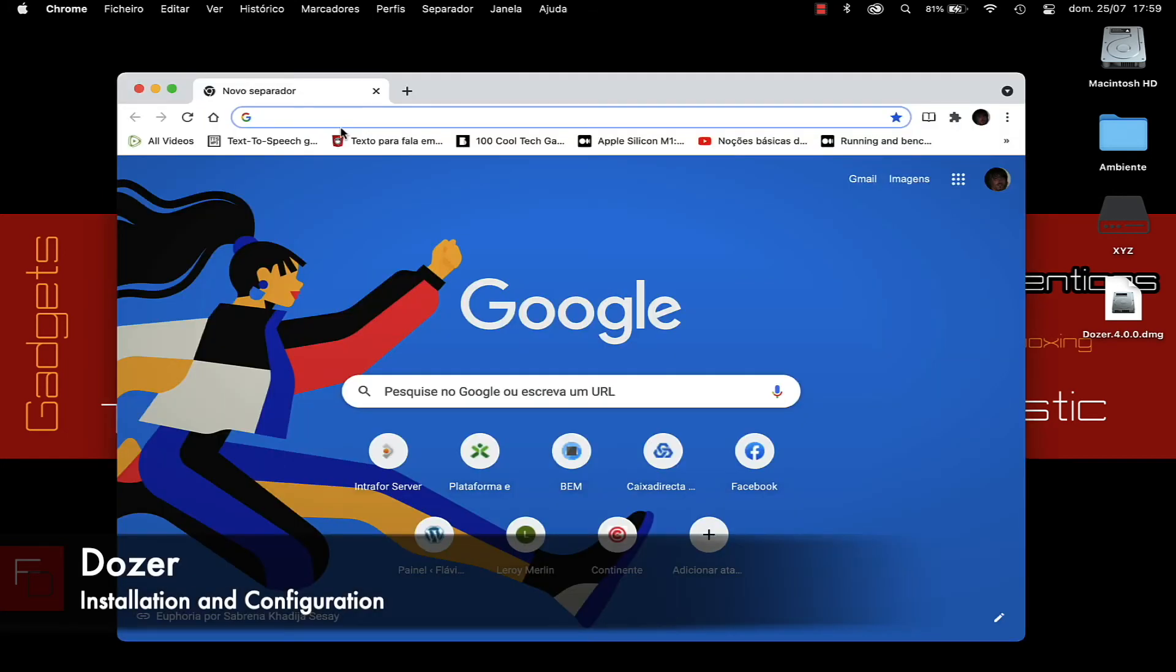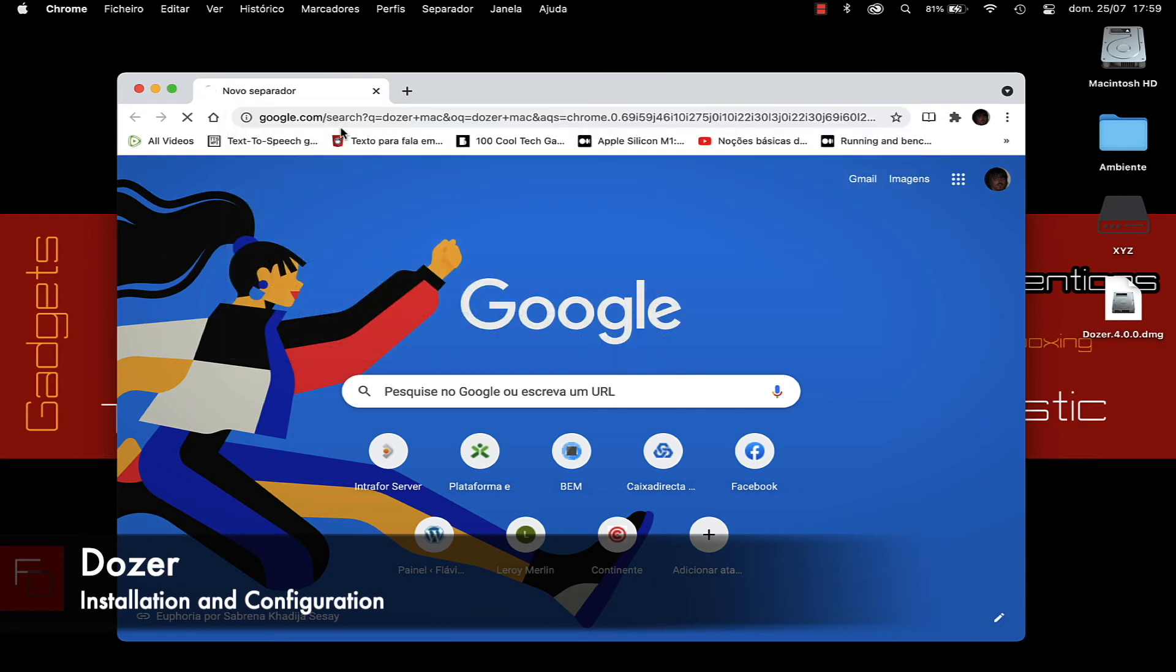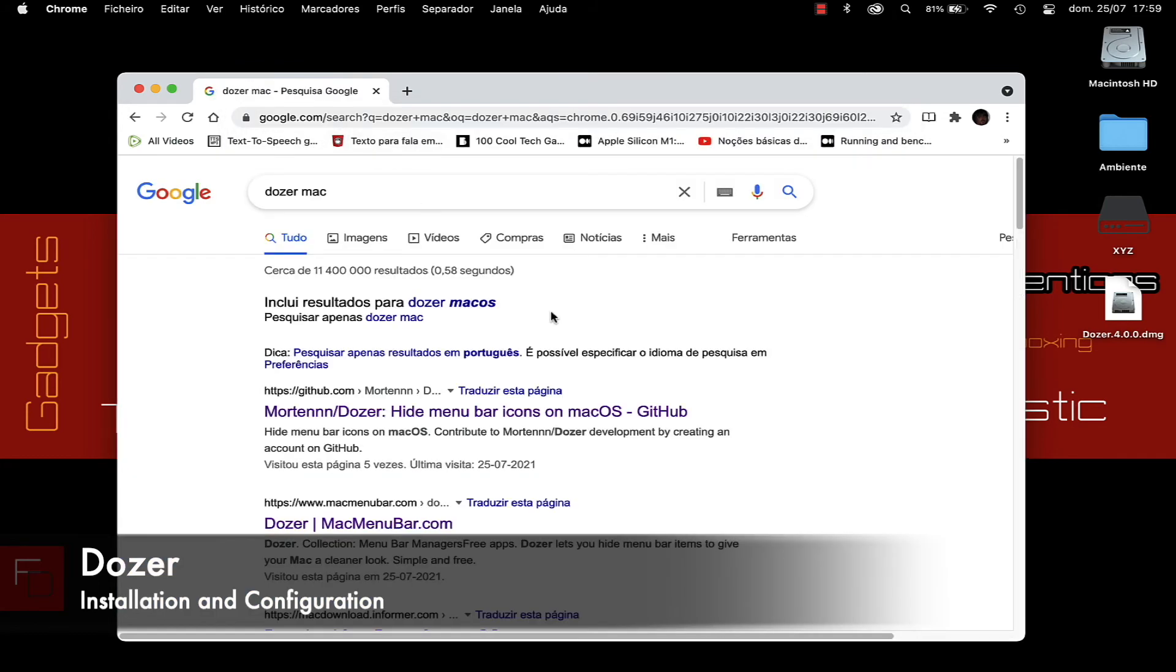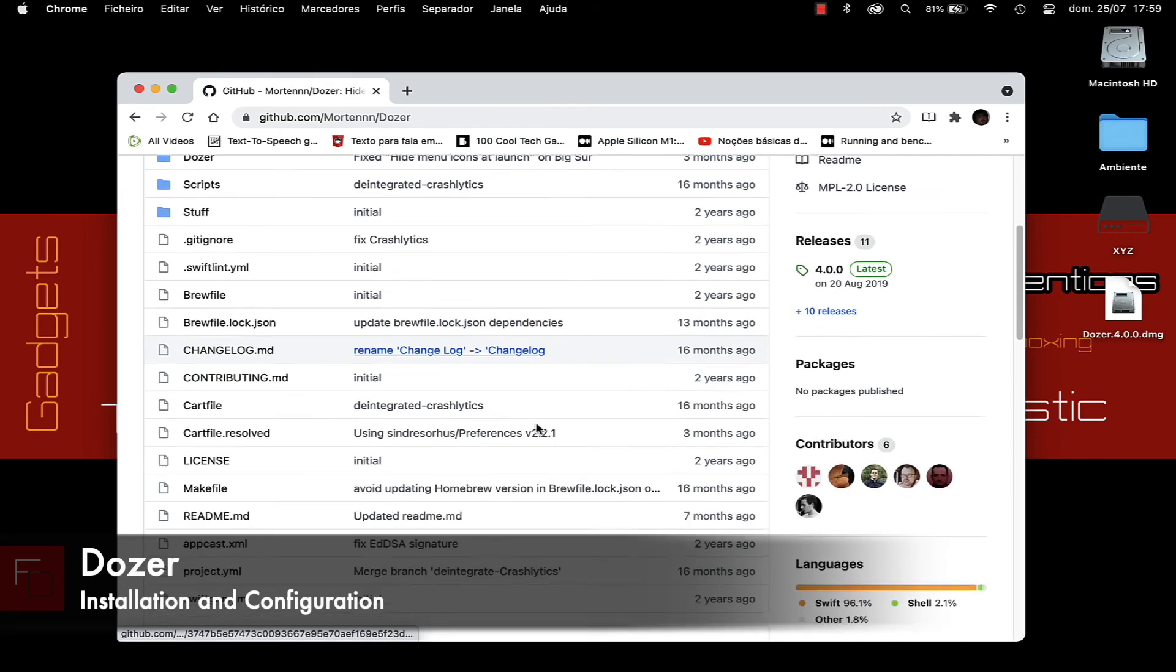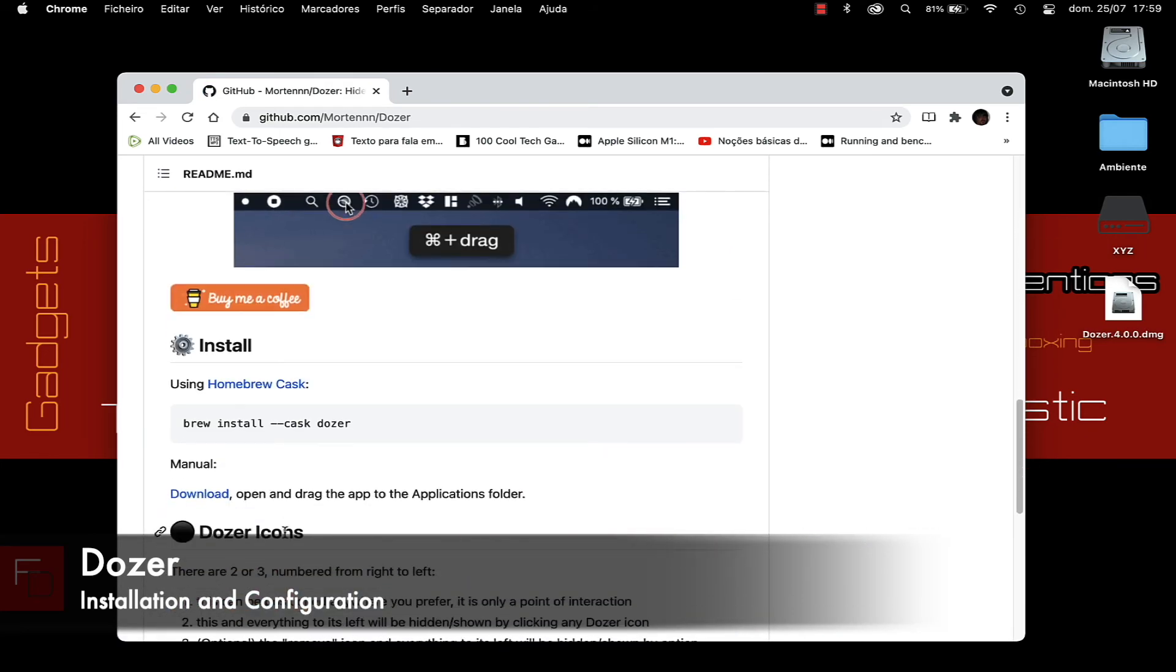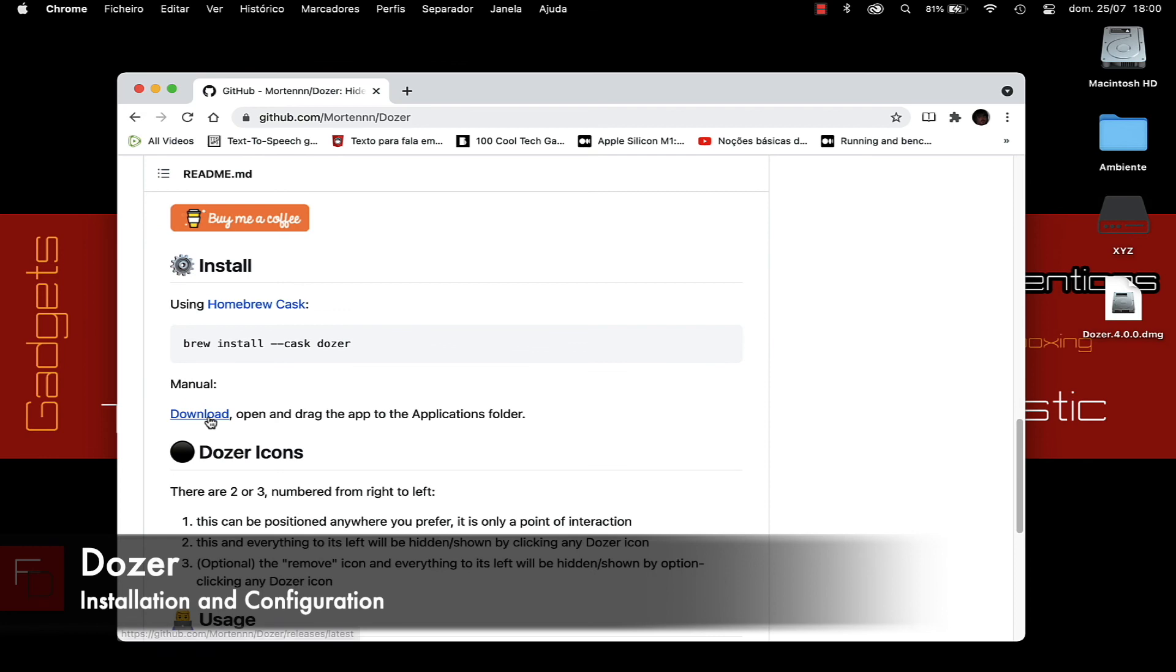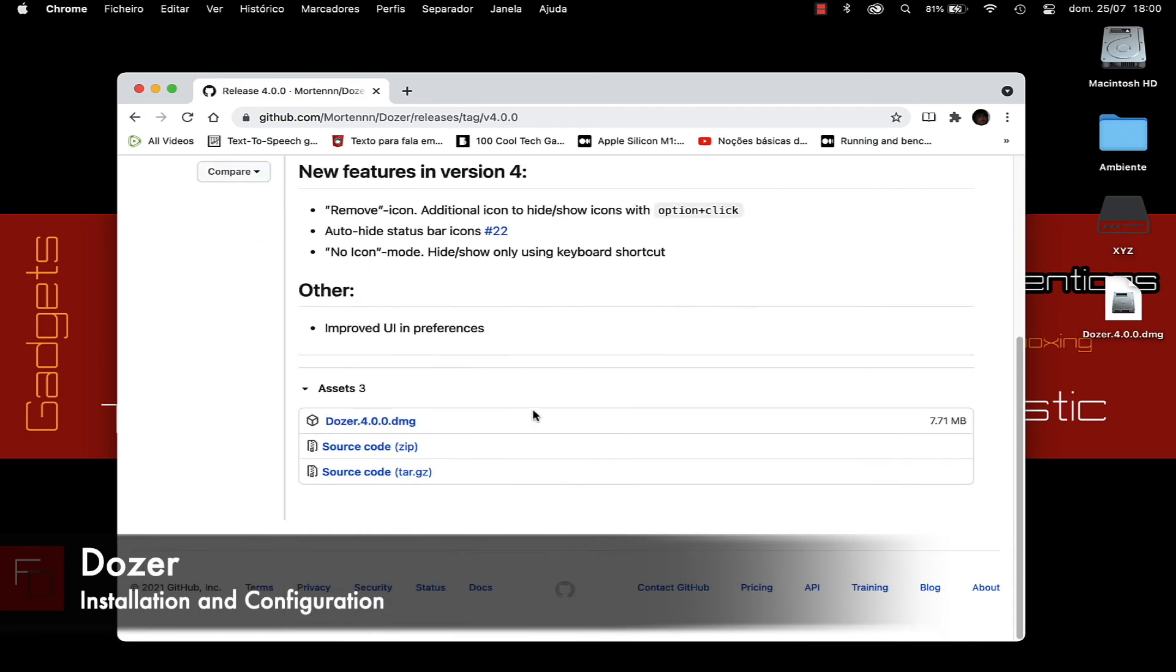To download Dozer, we open the search engine and search Dozer Mac and the first page is the GitHub website. We click on the link to open the site and scroll down to download and open a new page. We scroll down the page and click on Assets to download the application.